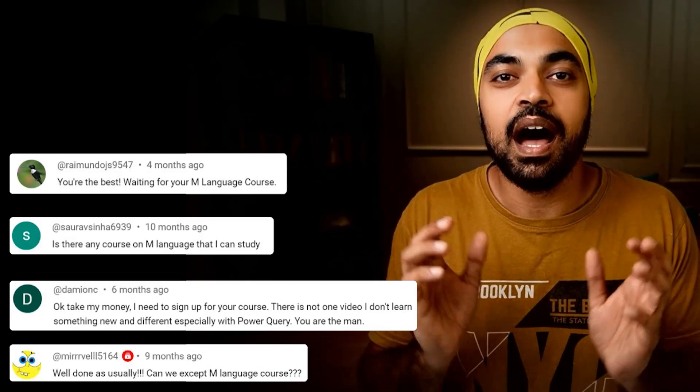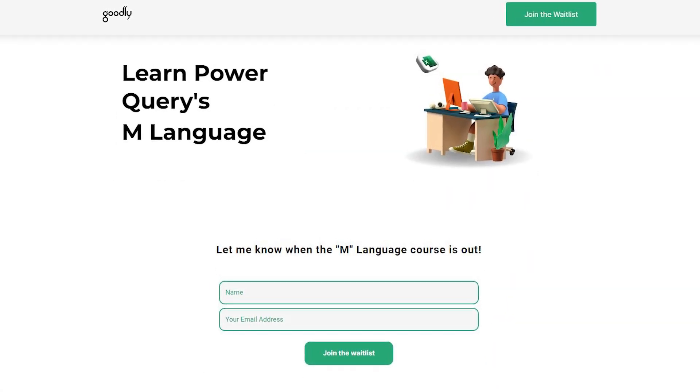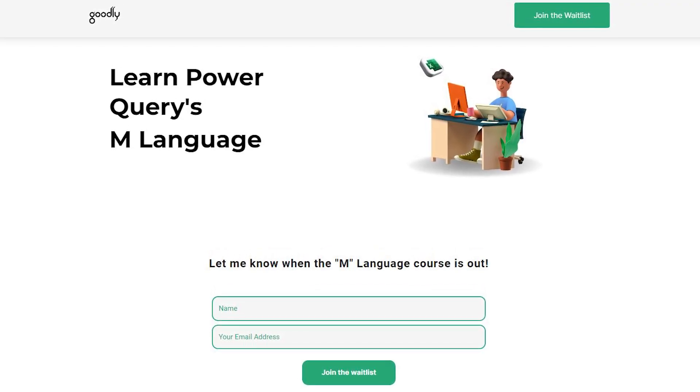If all of what I've spoken about sounds a bit too heavy, please don't worry — I am creating an M course in Power Query for you to master the M language very effectively. At least 100 people have texted me on LinkedIn, YouTube, and different social media platforms asking when I'm producing an M language course. If everything goes as planned, the course is going to be out very soon — probably by the end of September or the middle of October. If you're interested in learning the M language from me, I'd highly recommend you sign up for the waiting list to be the first to know when the course is launched.